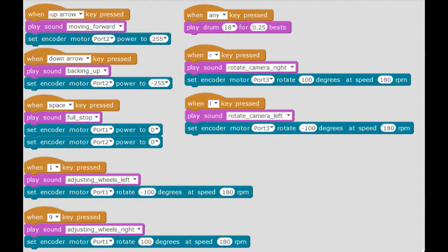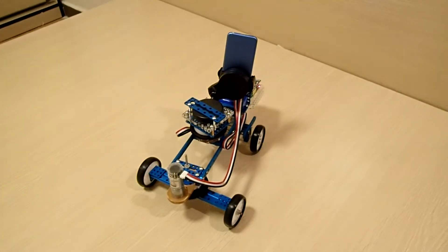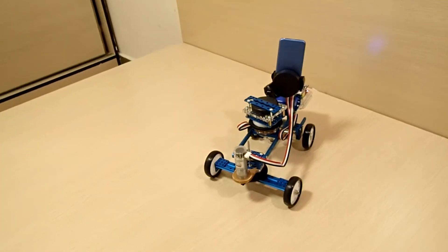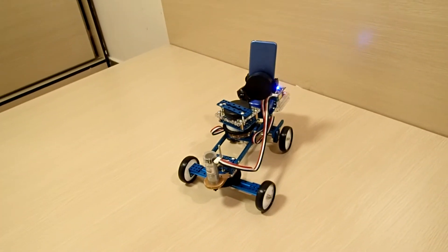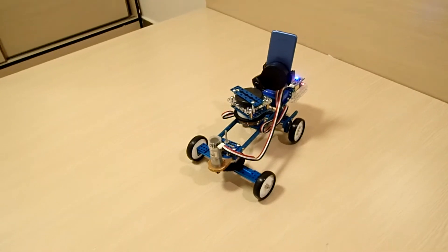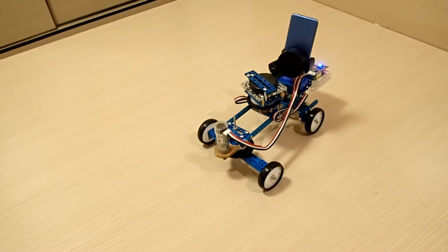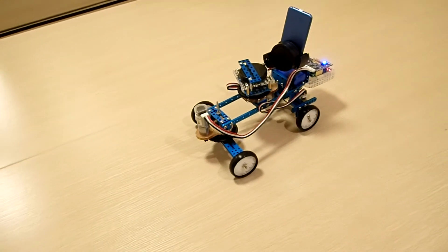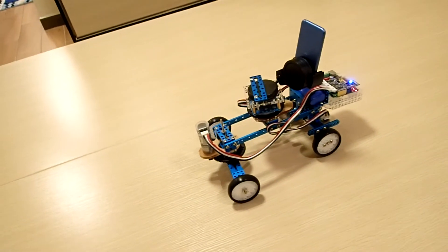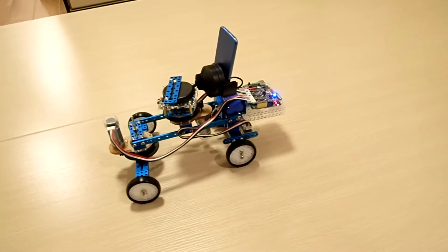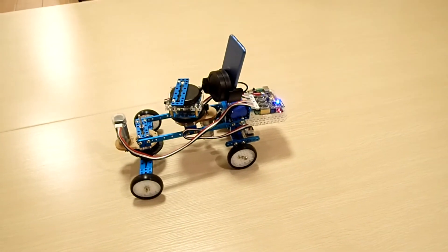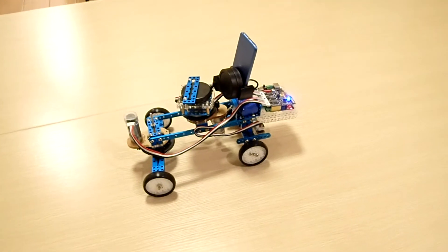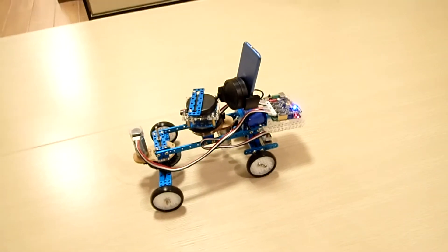Let's take a look at the robot. Here's the robot moving forward. And let's move it back. And let's stop it there. The robot is taking commands from the keyboard directly, and it's in real-time.